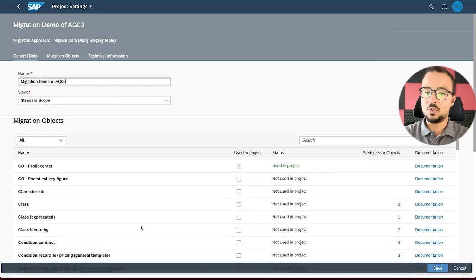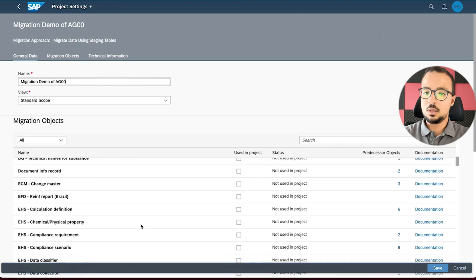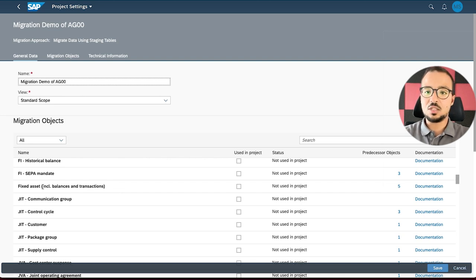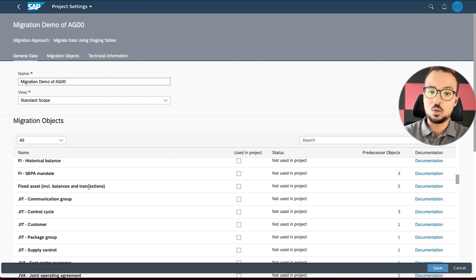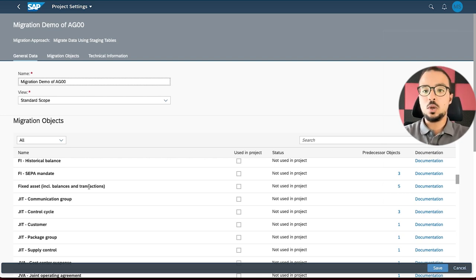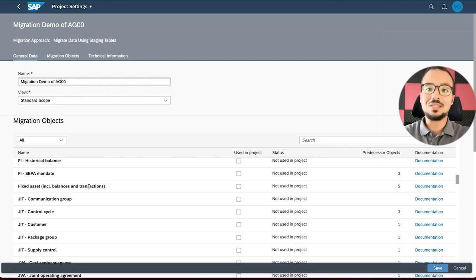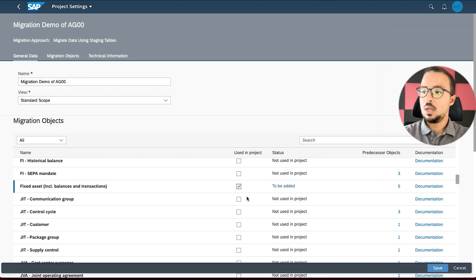I'm going to look for fixed assets. Here we have 'Fixed Assets, Including Balances and Transactions' — this is the only object available for fixed assets. As you see, it has both balances and transactions with master data. This is why I explained in the last video how the transaction data works before going into the master data migration of fixed assets, because in the video today I will cover both.